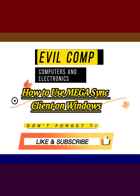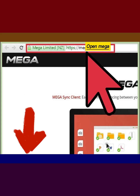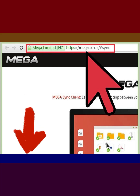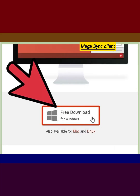How to use MEGAsync Client on Windows. Open the MEGA website — the site link is in the video description — and download the MEGAsync Client.